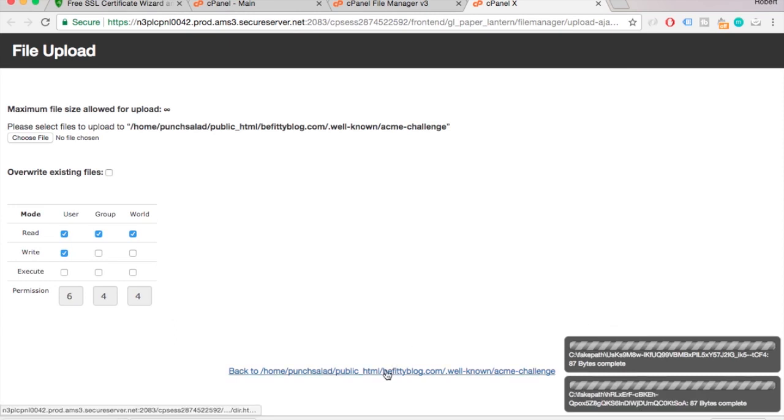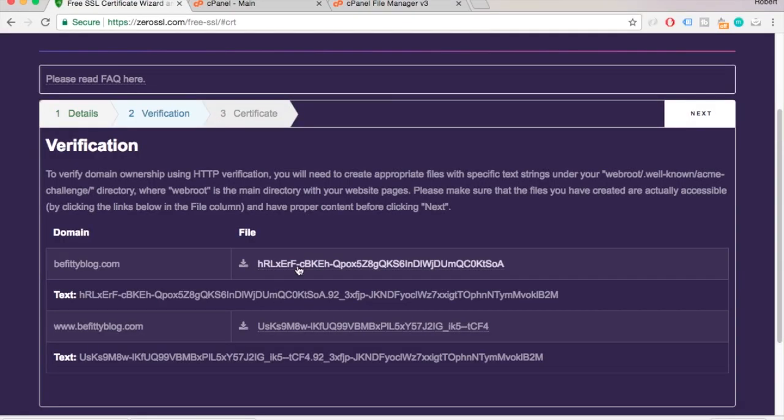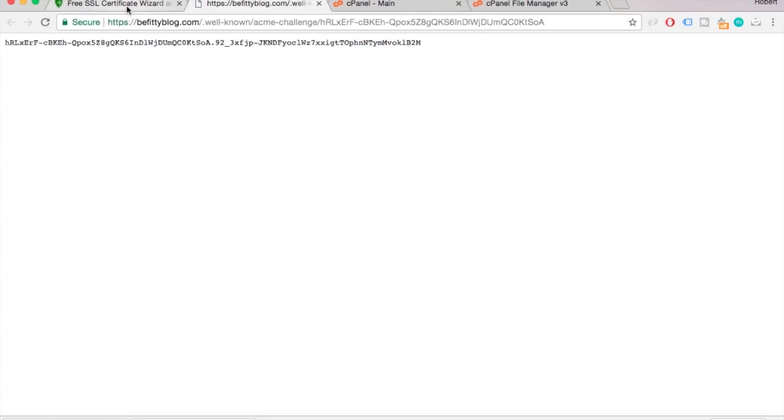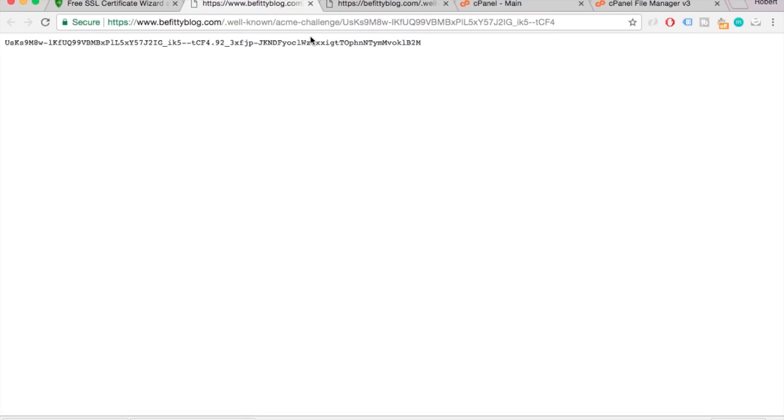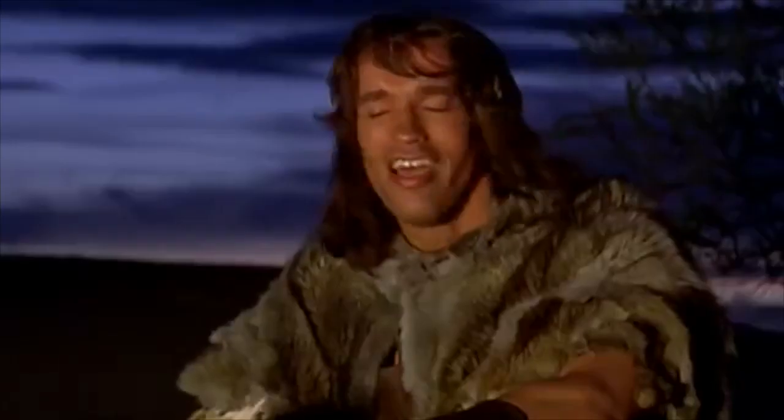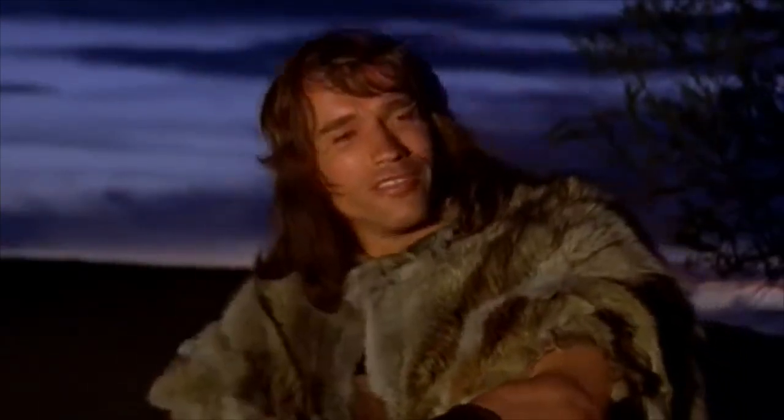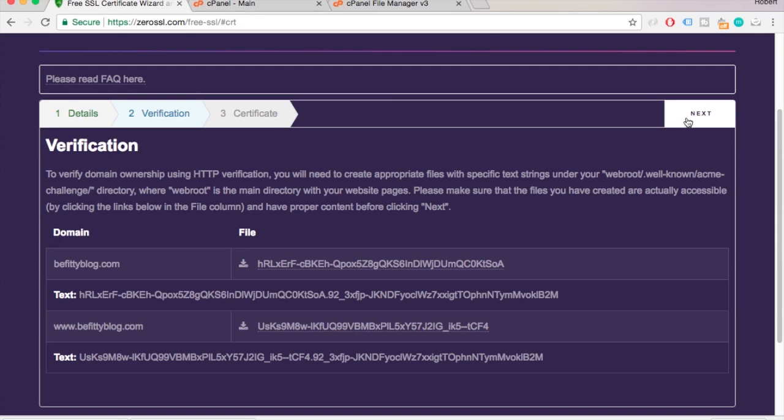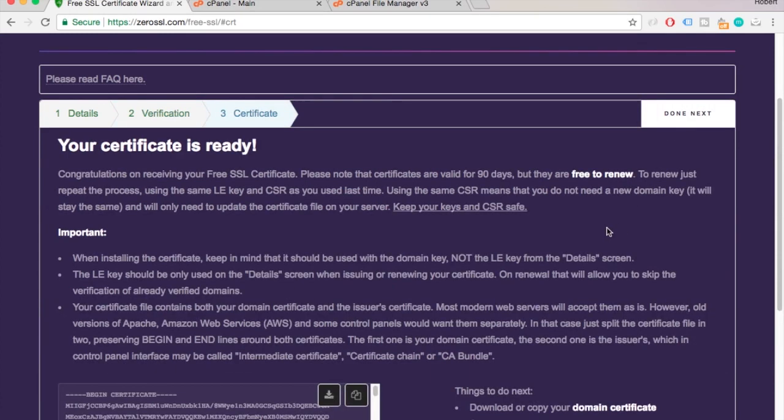Alright, once that's done you can test that this works by clicking the links in ZeroSSL. If you see this text and number gibberish then it's all good. So now you can hit next in ZeroSSL.